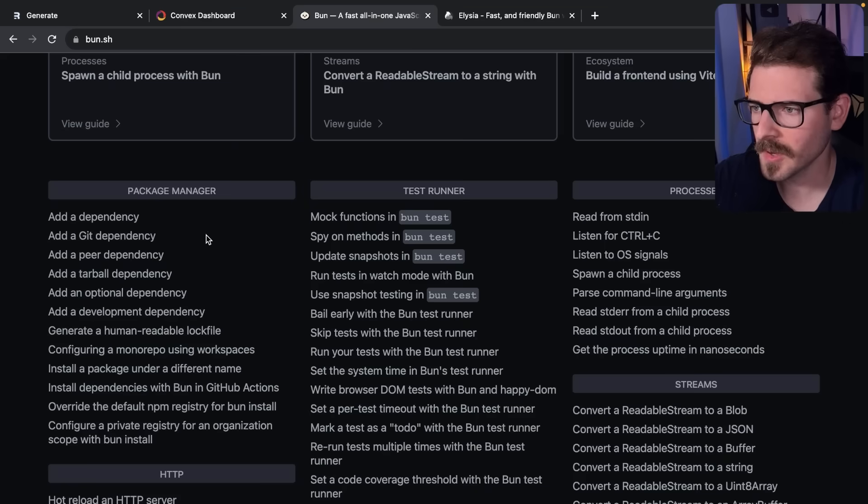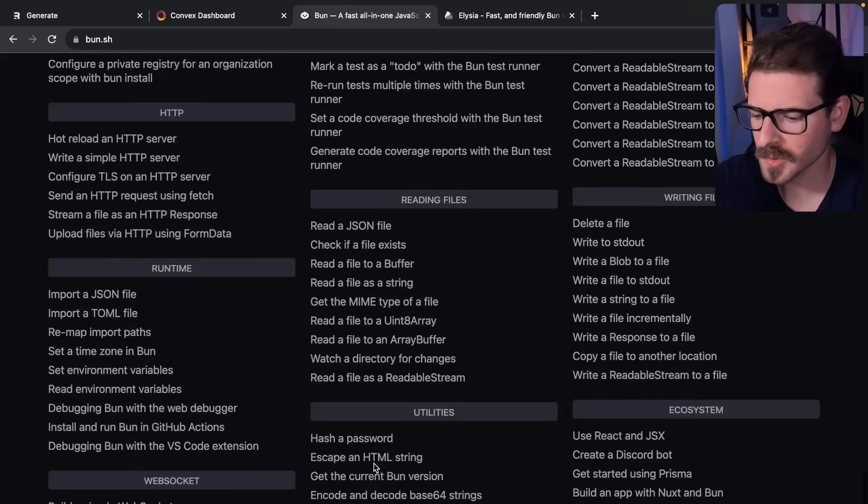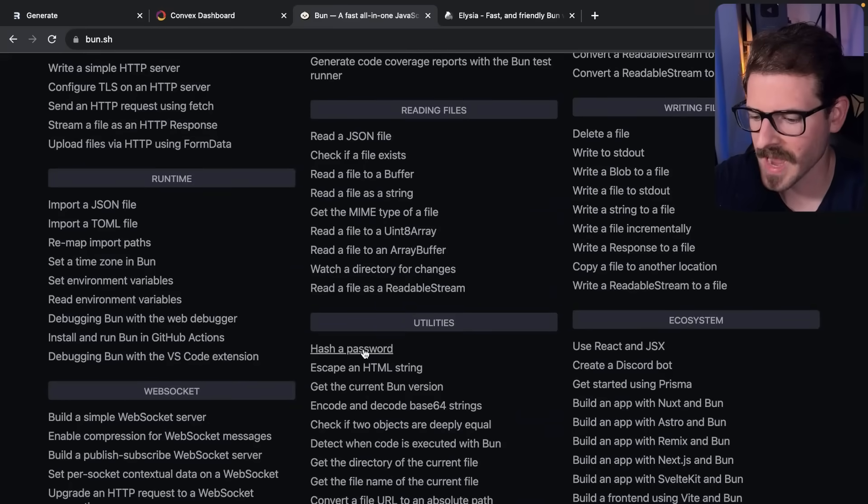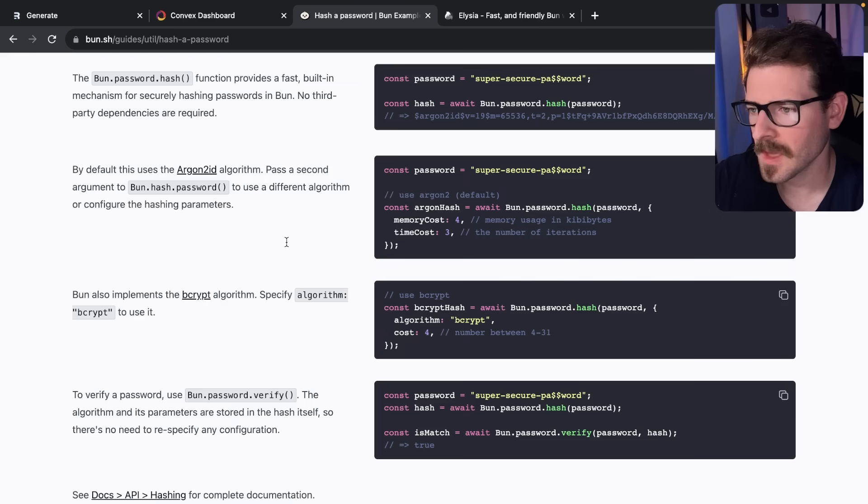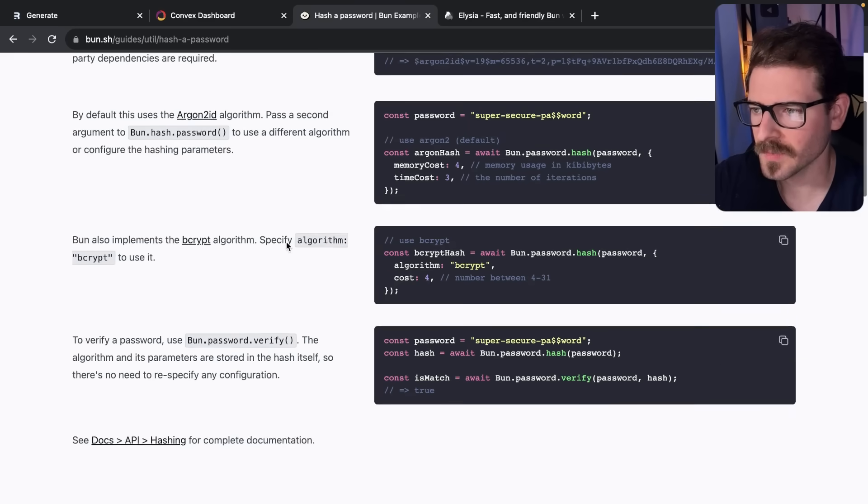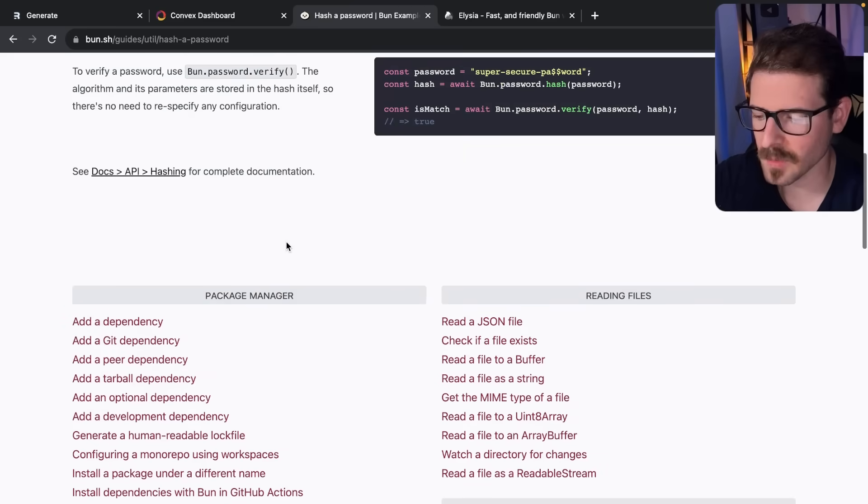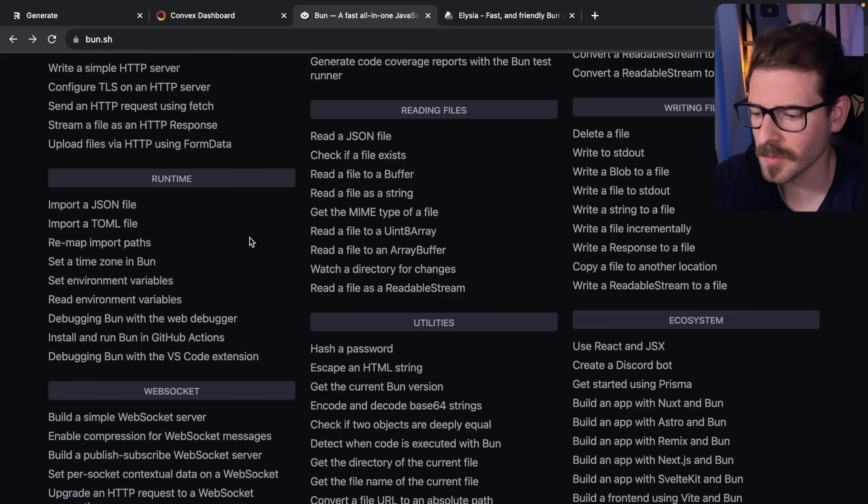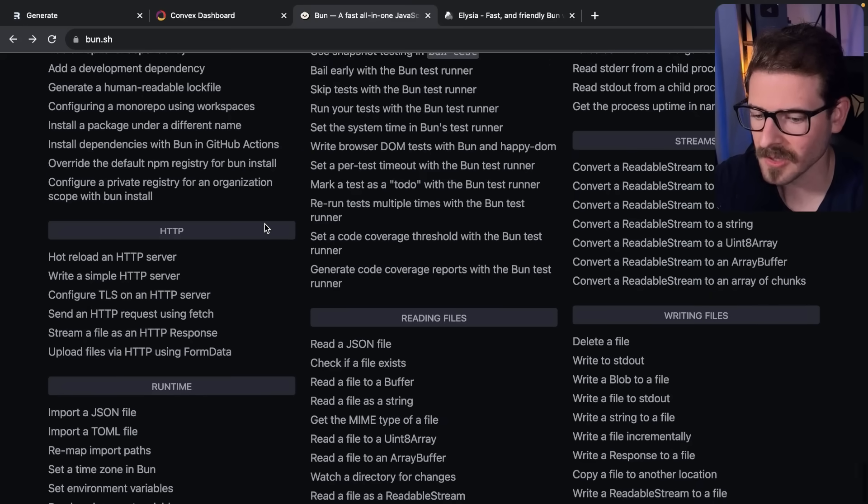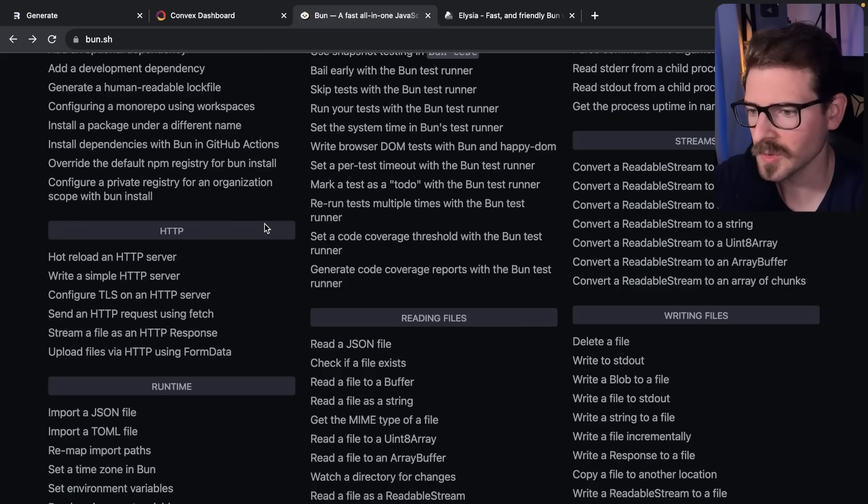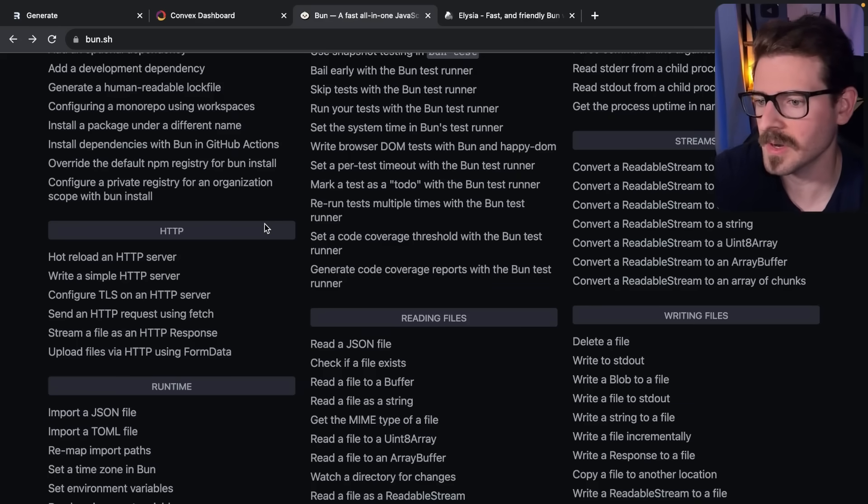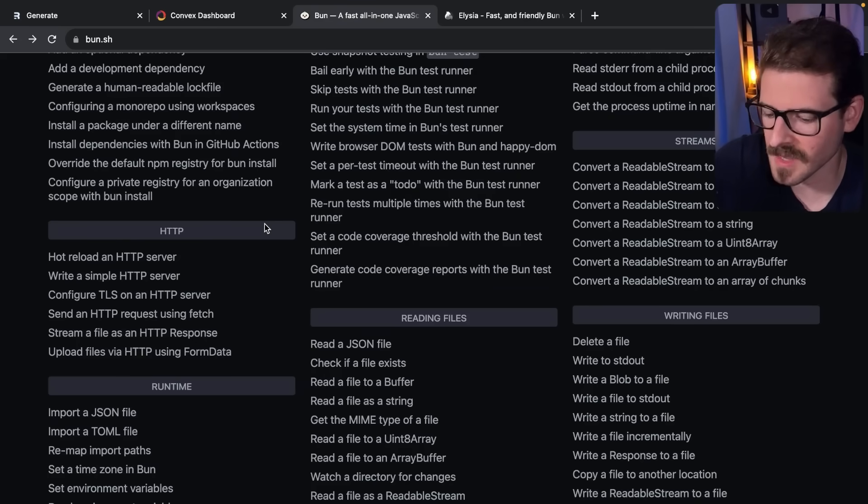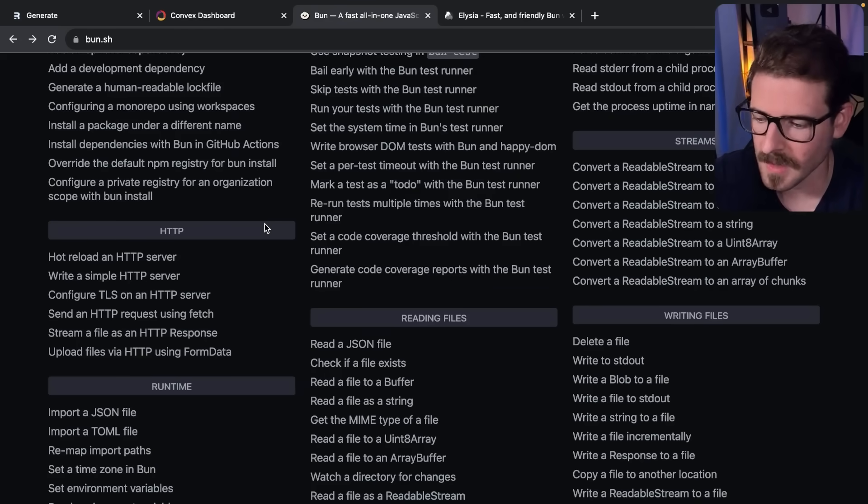Bun also has a bunch of built-in modules - for example, hashing a password is just built into Bun directly. One thing I don't like about Node is to get anything done you end up having to install tons of different packages. I would like it if the runtime provided more standard utilities out of the box and not rely on installing a bunch of deprecated libraries that you have to update every six months.